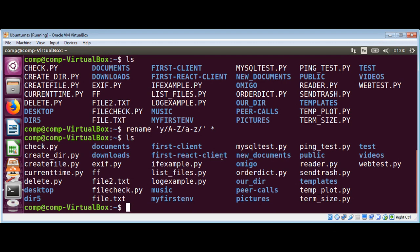And we are back to lowercase. So this way you can change the case to upper or lowercase of your file names.